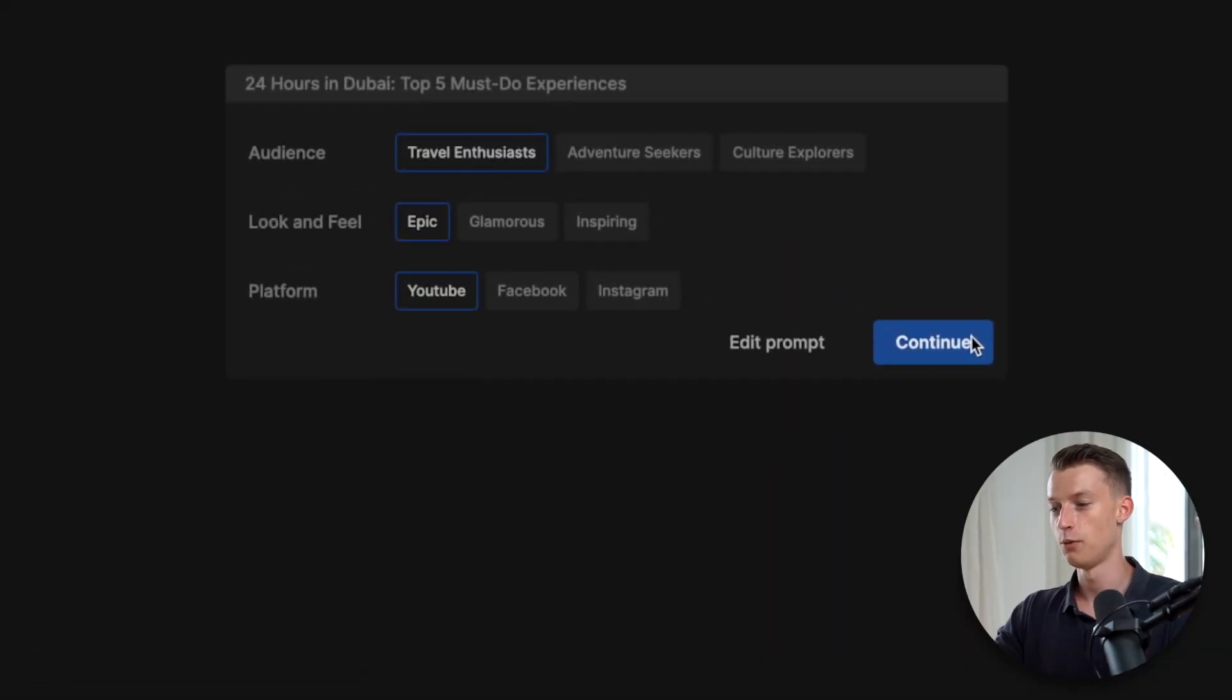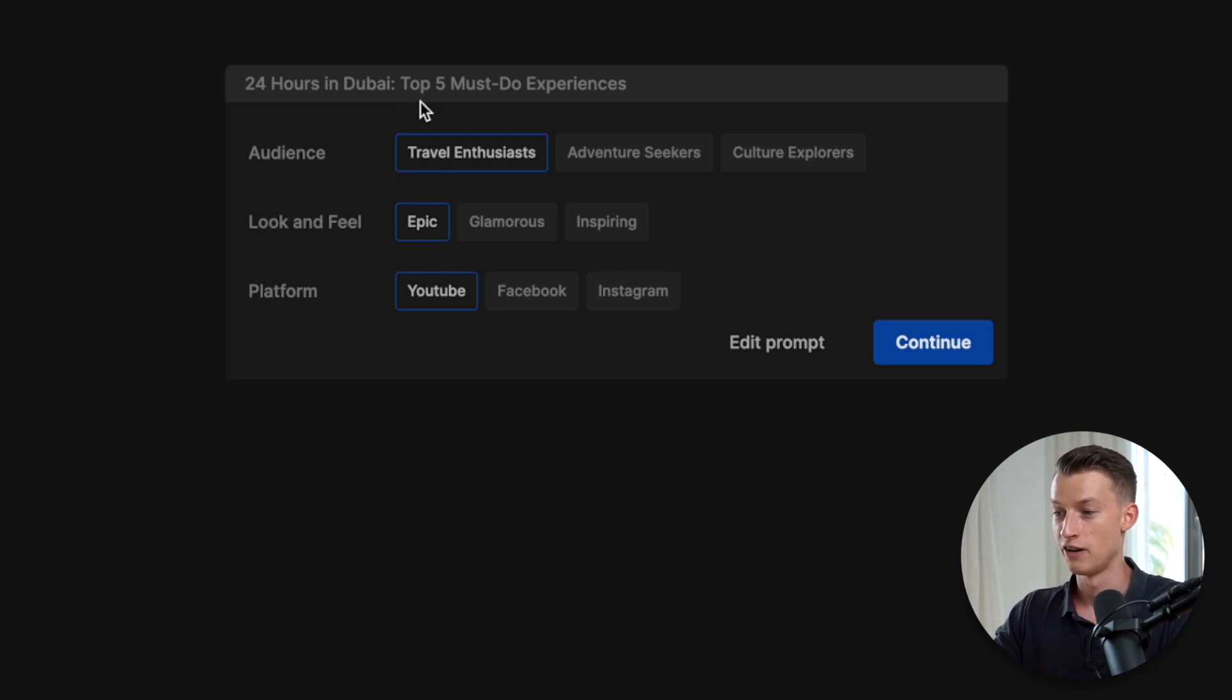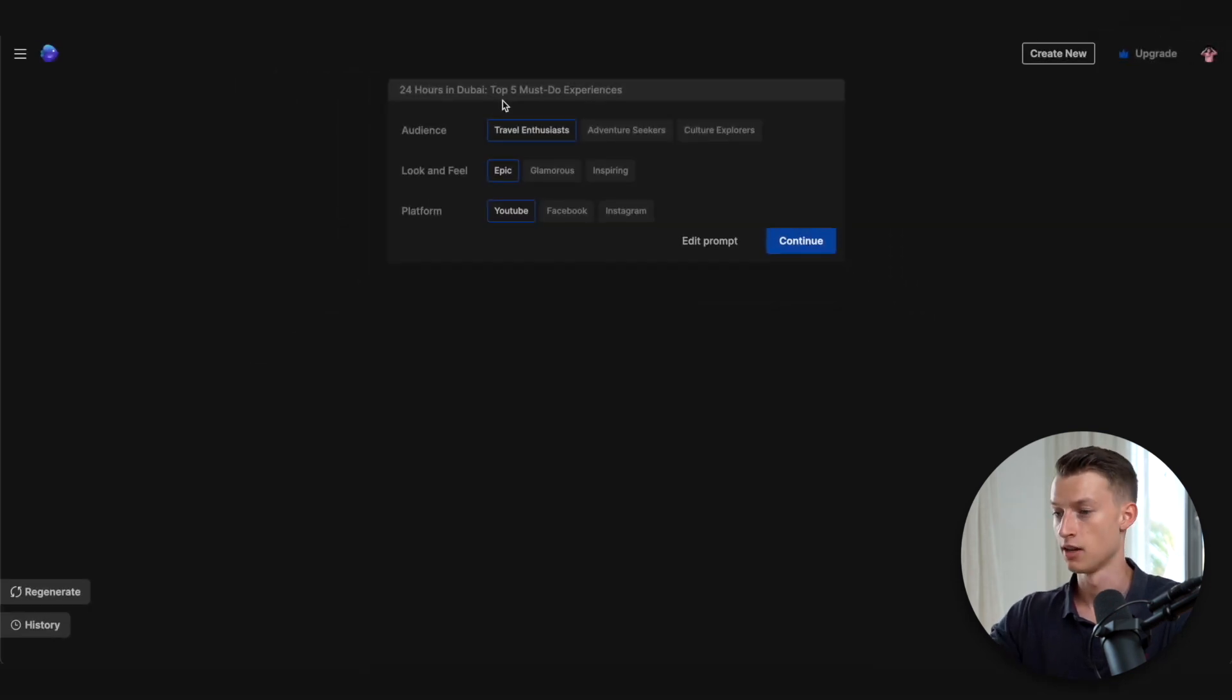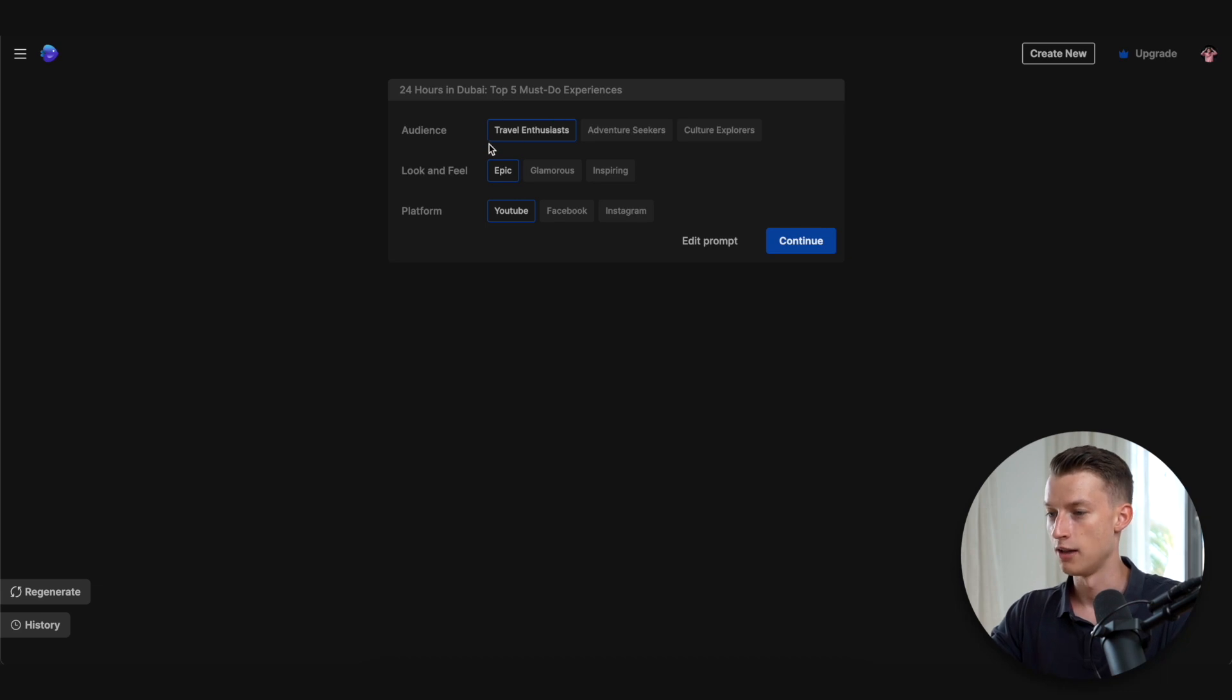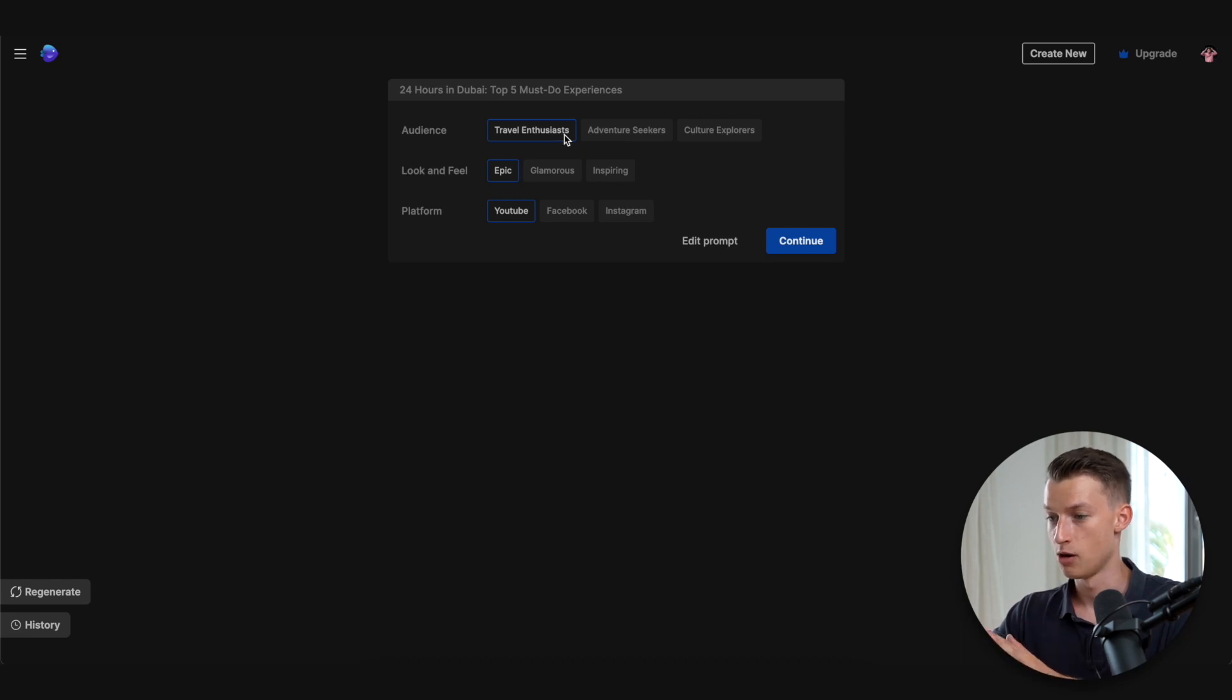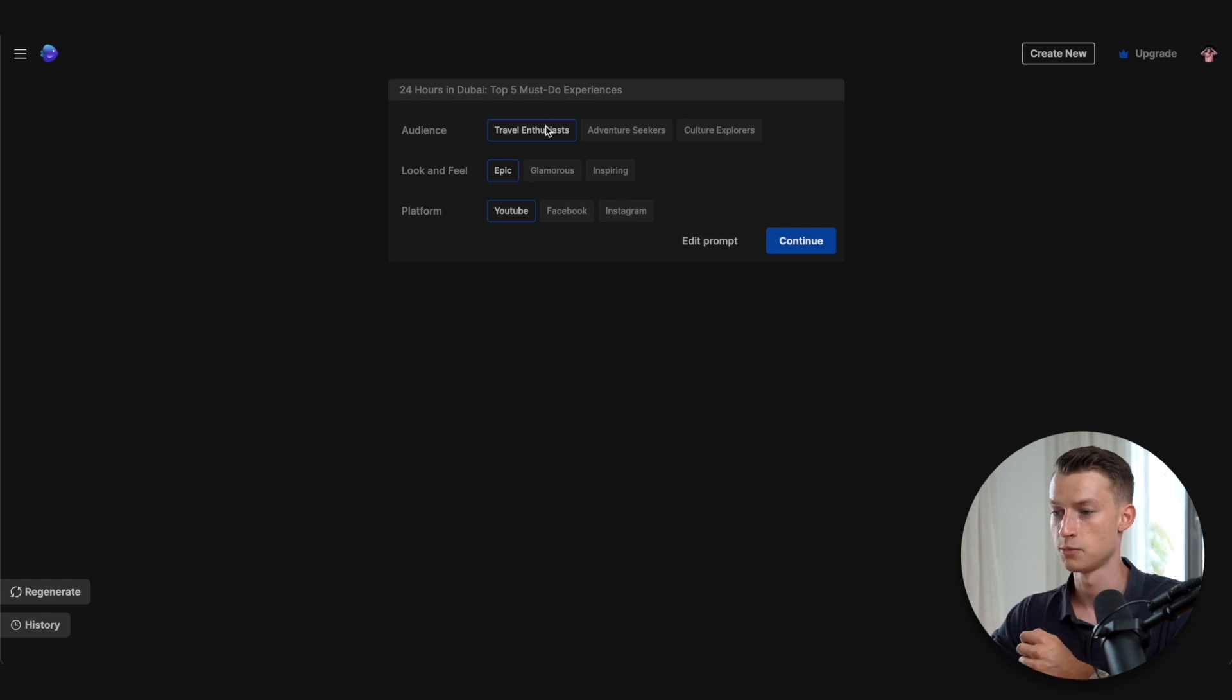As you can see, it already came up with a title for my video. So it named it 24 hours in Dubai: top five must-do experiences, which I think is actually quite a good title. Then you can choose the audience that you are trying to aim your video towards. It gave me three options: travel enthusiasts, adventure seekers, and culture explorers. So I'm just going to stay with travel enthusiasts.